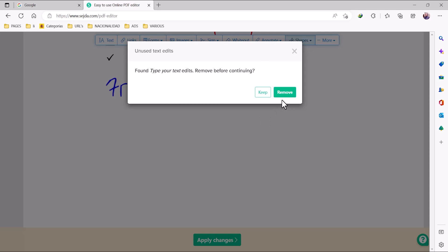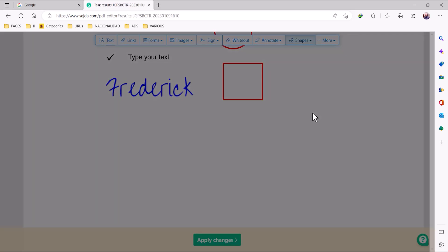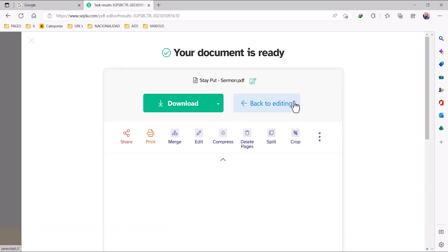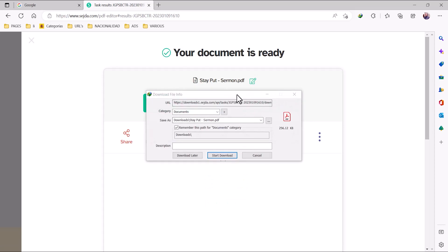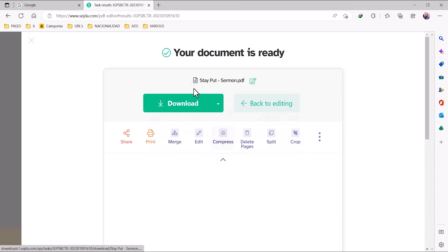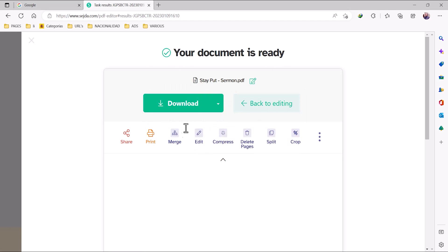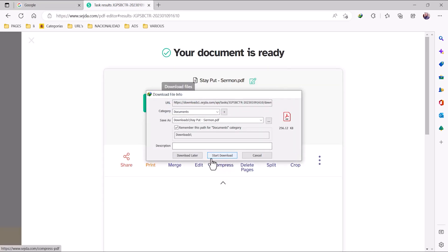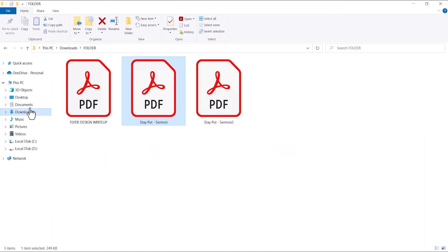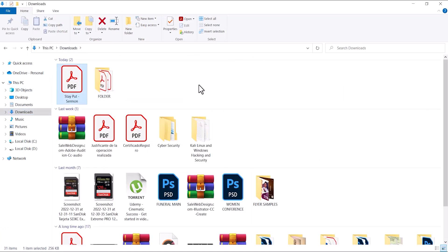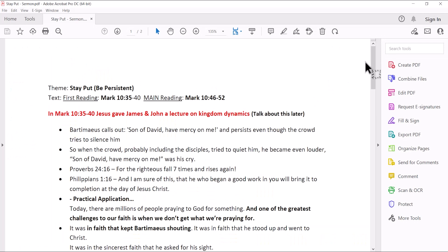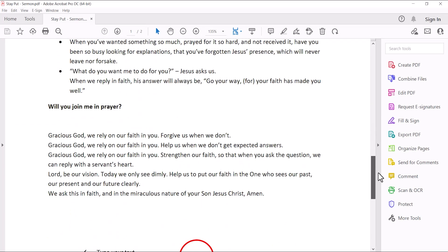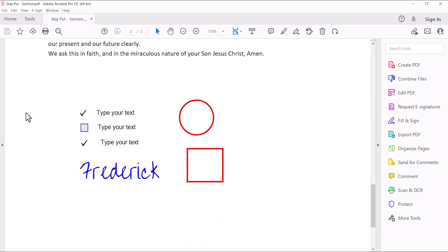Click Keep, and automatically you can see the platform start processing your document. The document is ready — click Download. Going back to the folder, we have our modified document right here. We can see all the changes that we made.